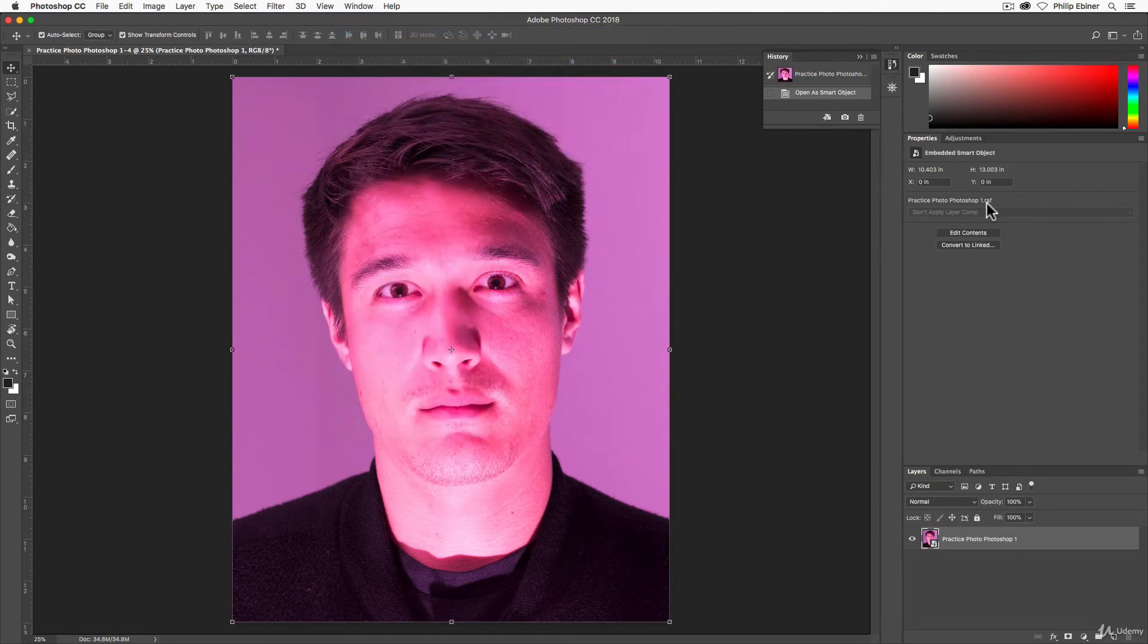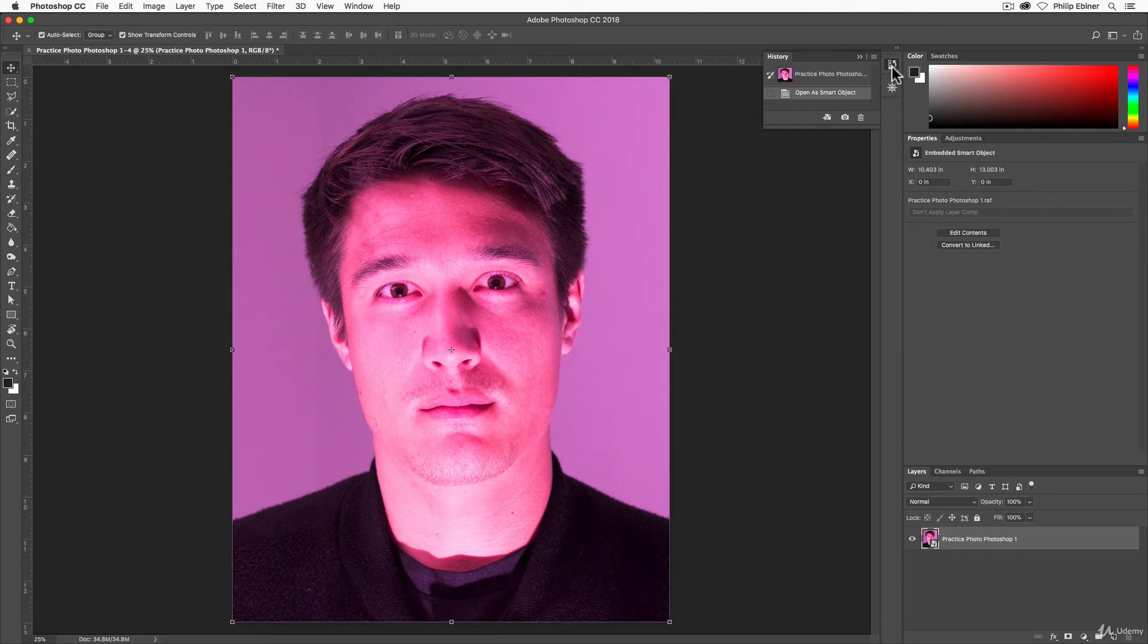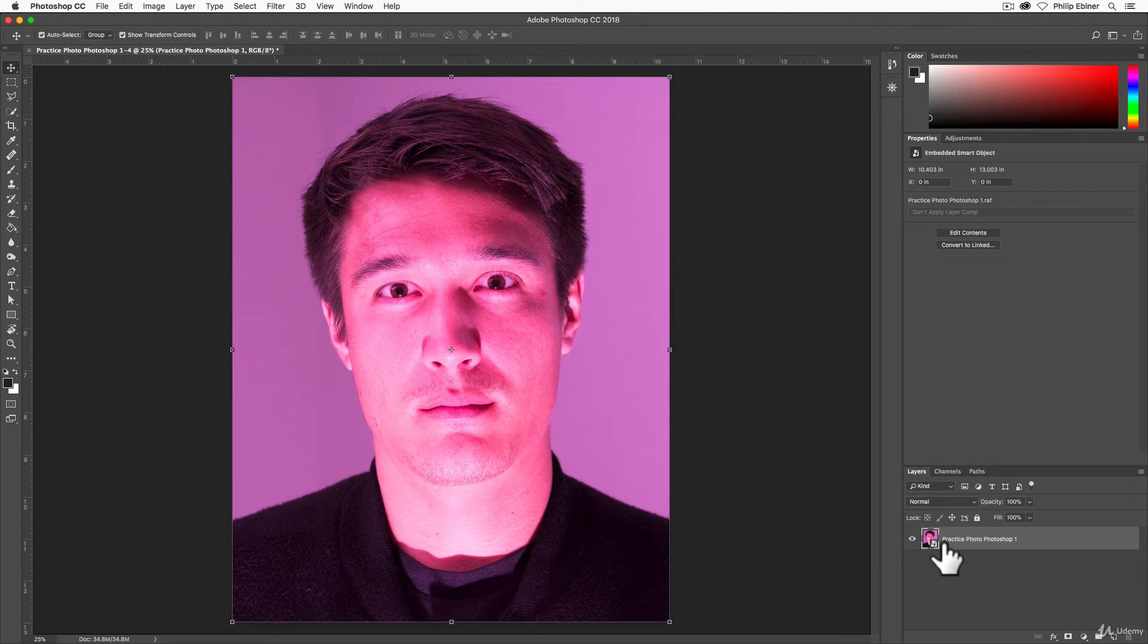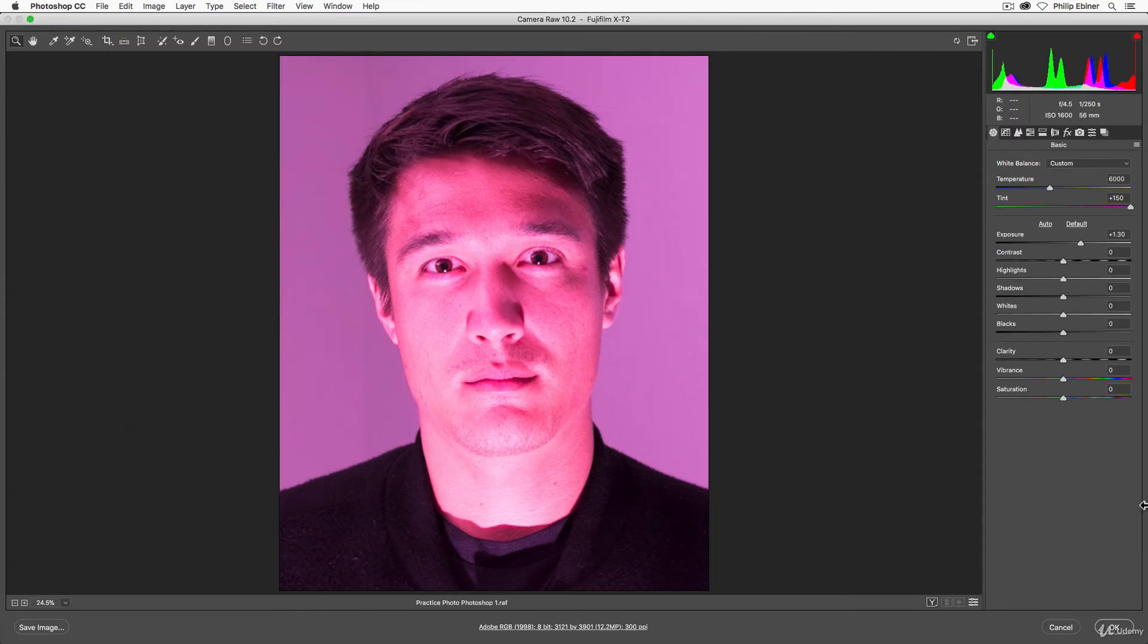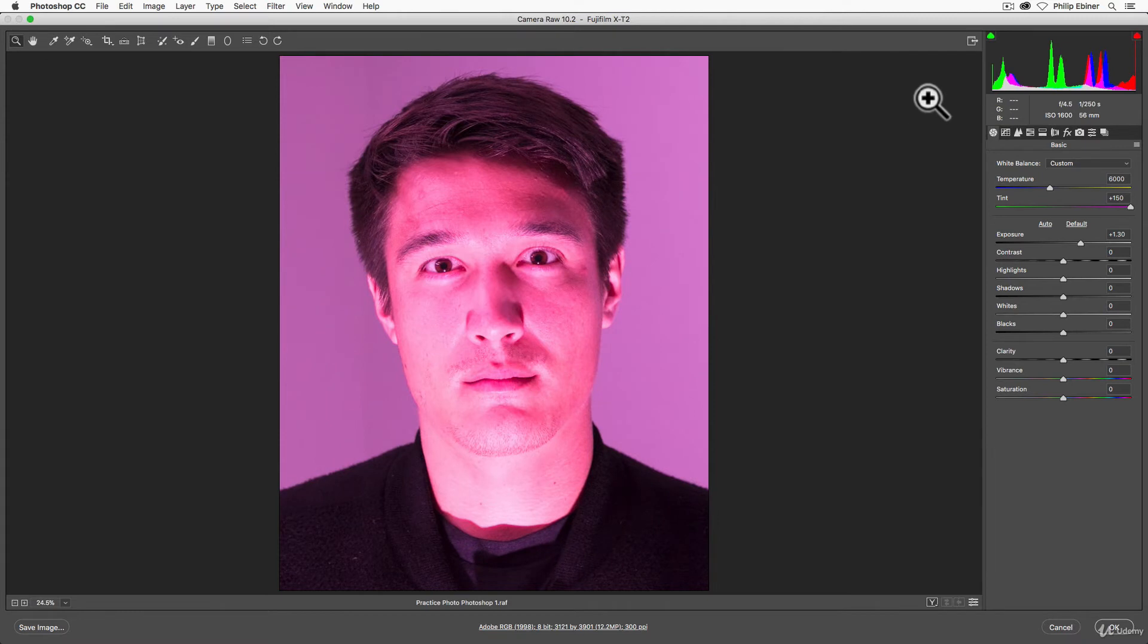If you go up to window, workspace, click essentials, which is the default setting. And you should see a workspace that looks something like this. This is your layer panel. And this is this photo layer that we've added. Double click that.